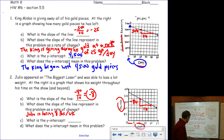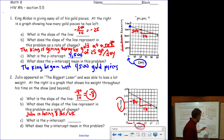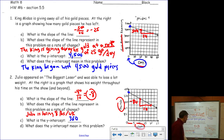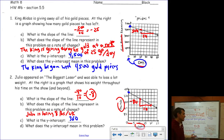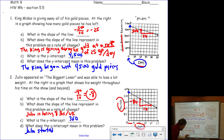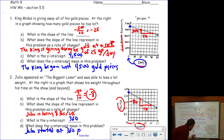The y-intercept is right here at 360, and as we learned, that's the beginning amount. In this case, that would be Julio's beginning weight — so Julio started at 360 pounds.